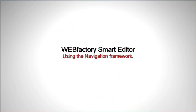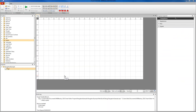Hello everybody and welcome back to WebFactory 2010 tutorials. In this video we're going to talk about navigation in WebFactory Smart Editor. The navigation framework in WebFactory Smart Editor allows us to build complex applications with multiple sub-pages inside a single view. These sub-pages are triggered by buttons and are displayed in the navigation target, which is the invisible rectangle holding the sub-pages.